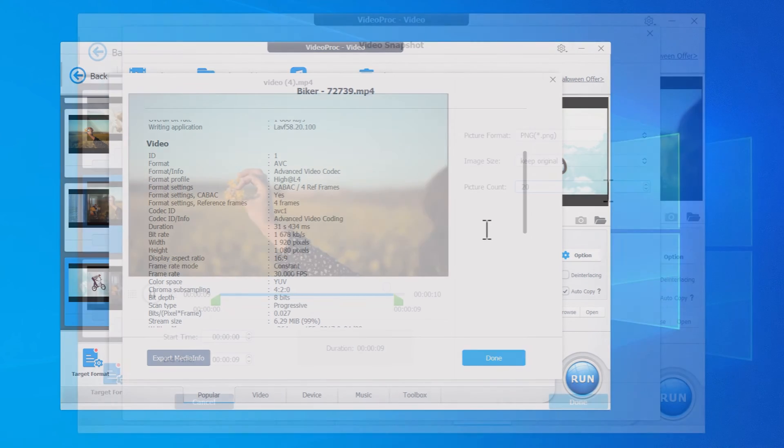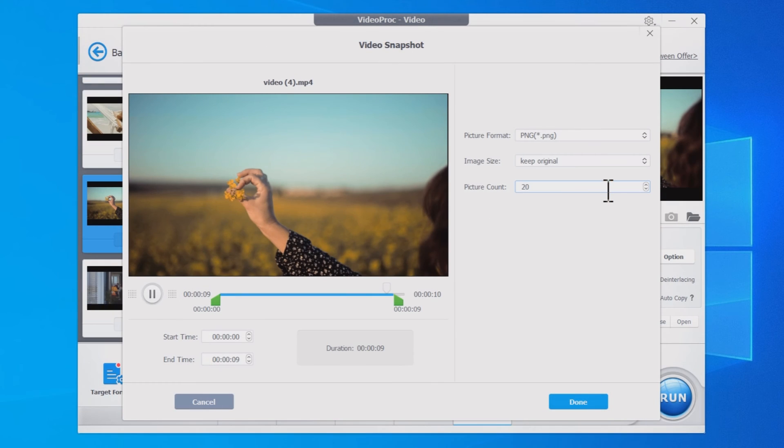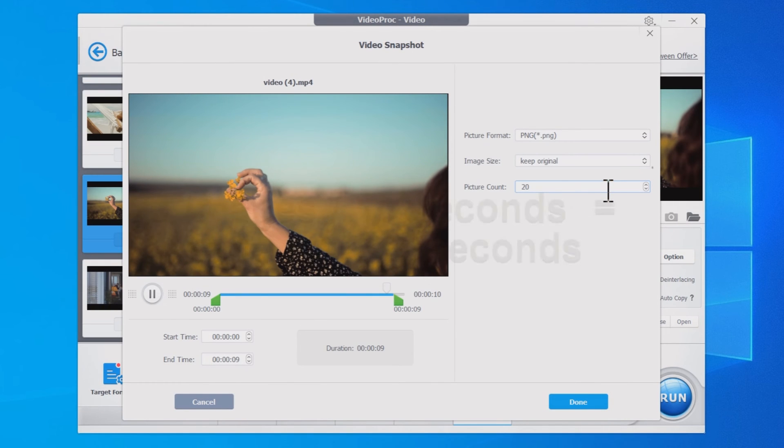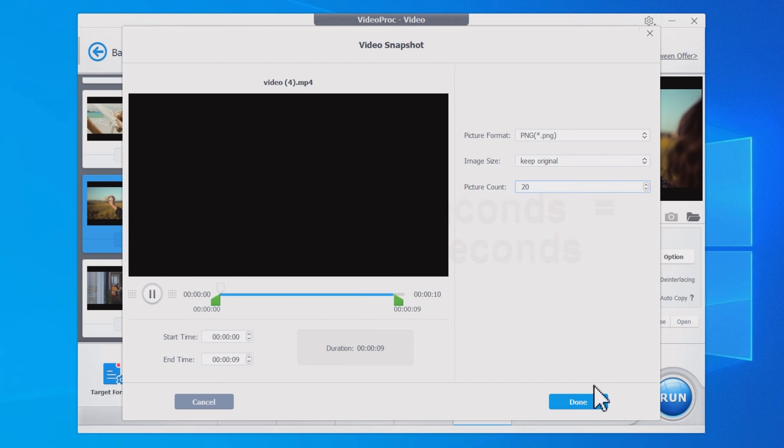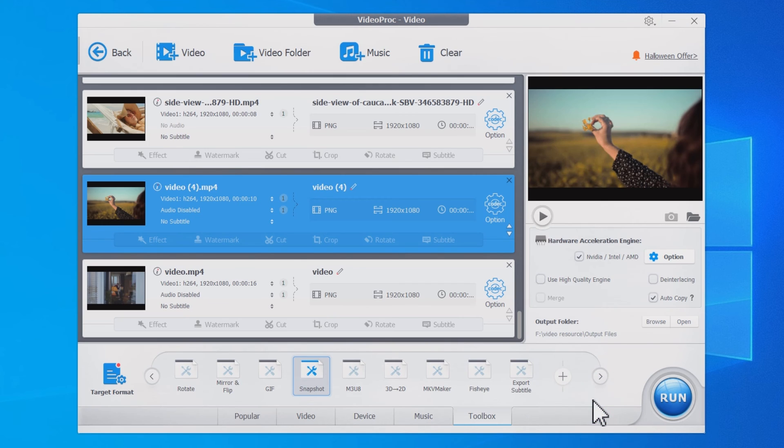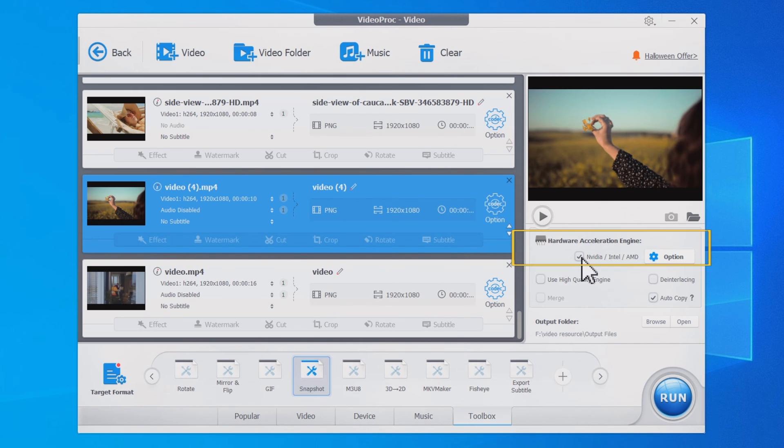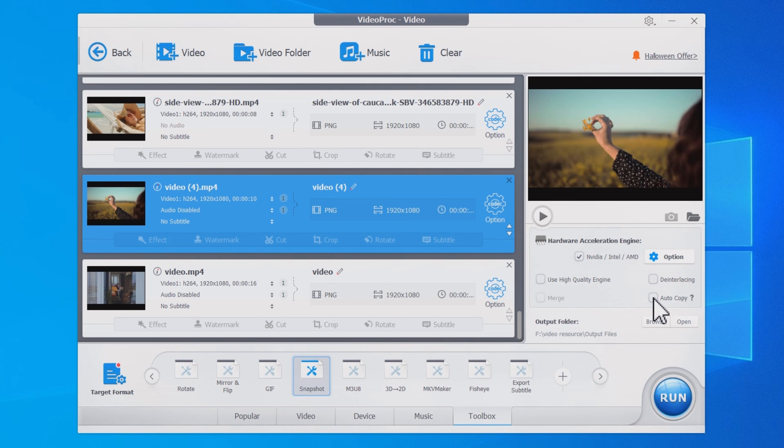If you ask the software to convert a 10-second video to 20 images in sequence, it will capture one image per 0.5 seconds. After all settings, check NVIDIA, Intel, AMD and uncheck Auto Copy. Browse to select an output folder.